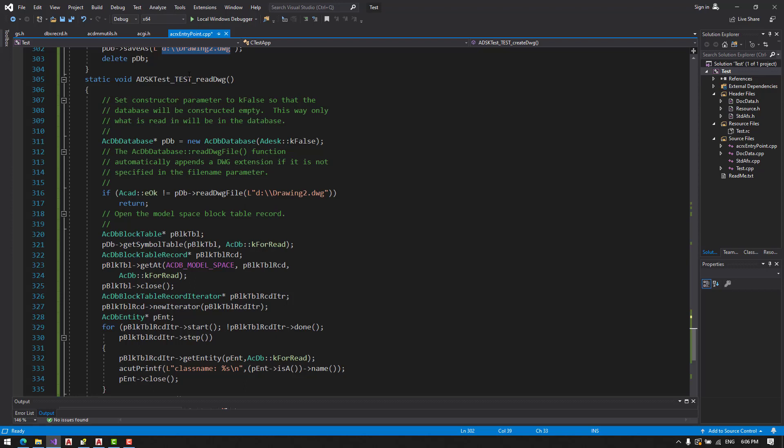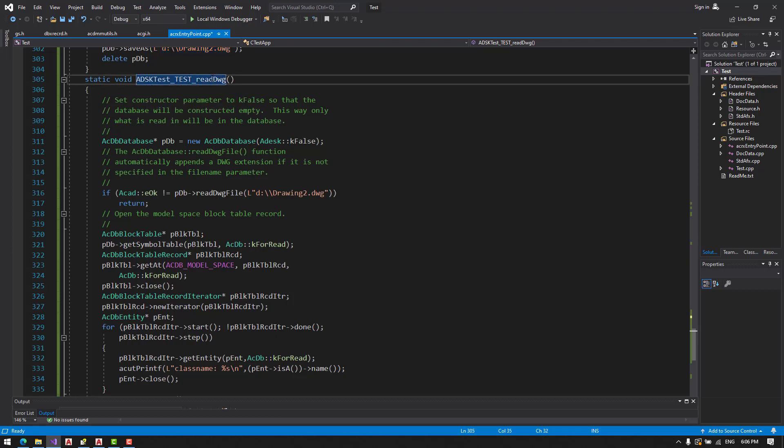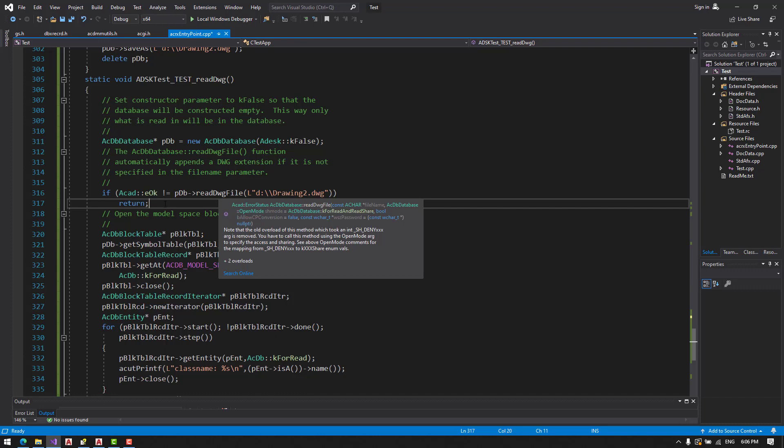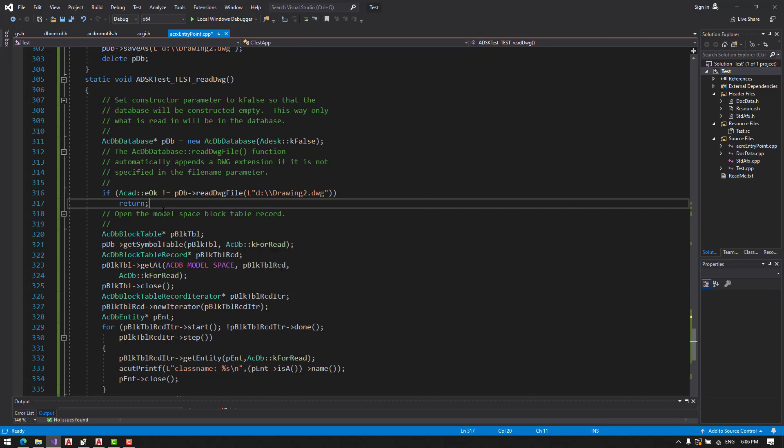We are making a command readDVG. So here we open, make a pointer to a new database. We are reading the DWG file like this.